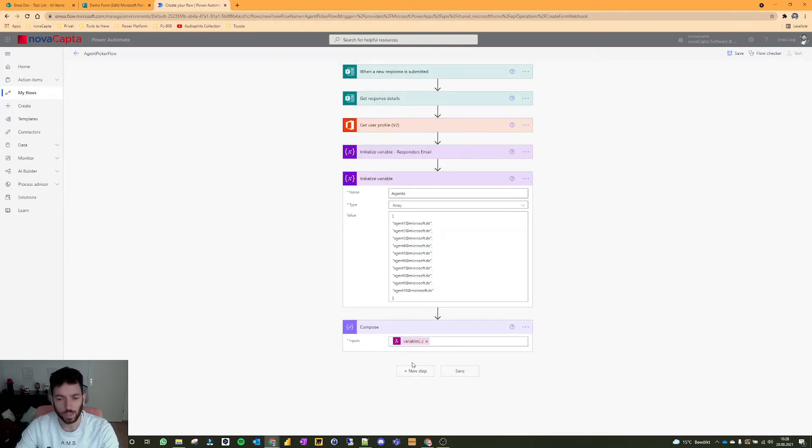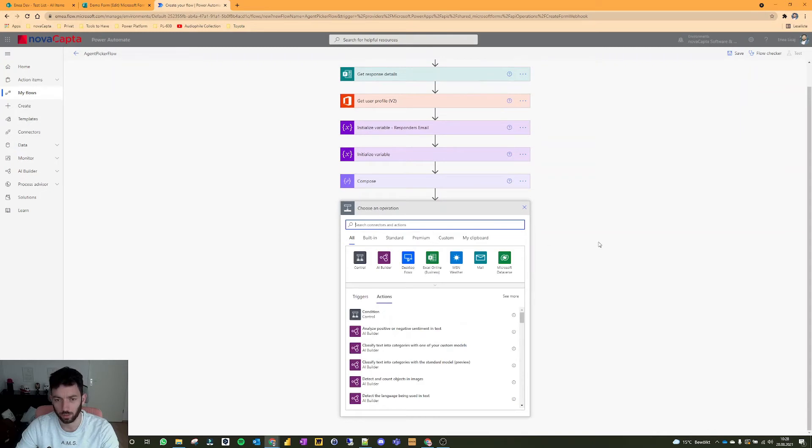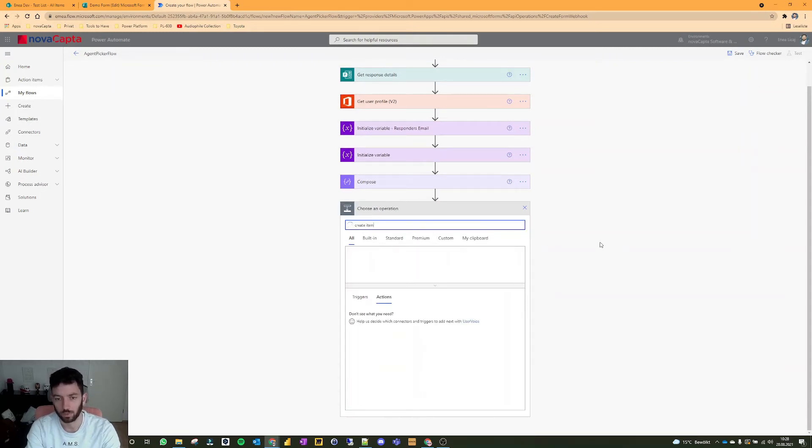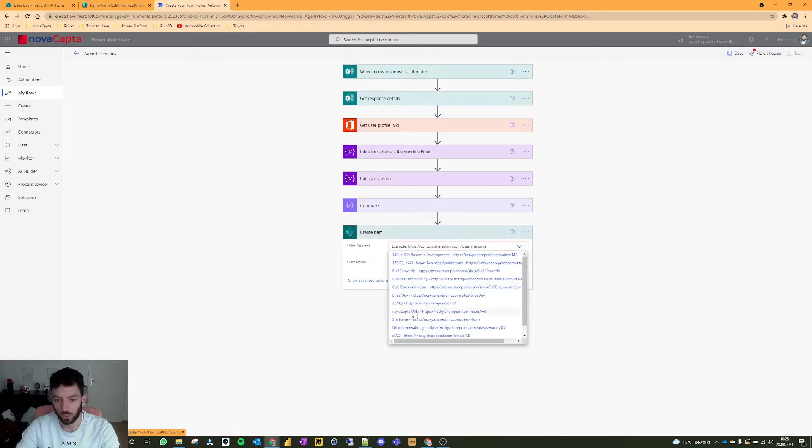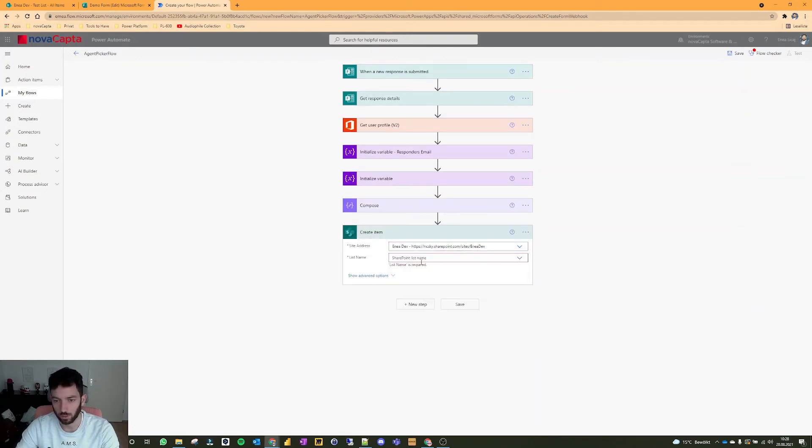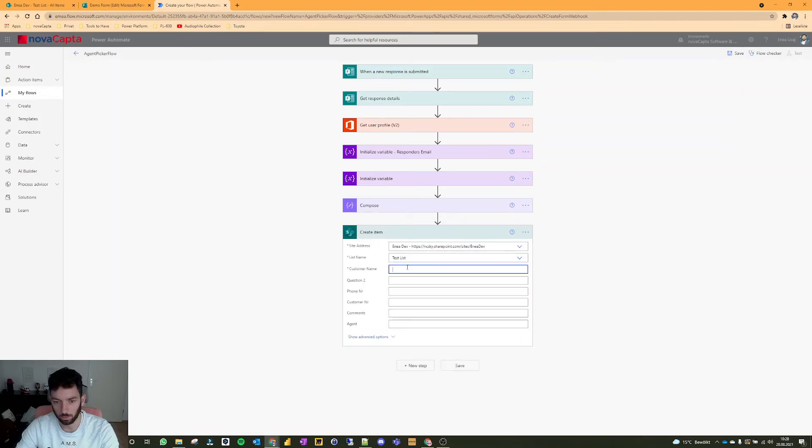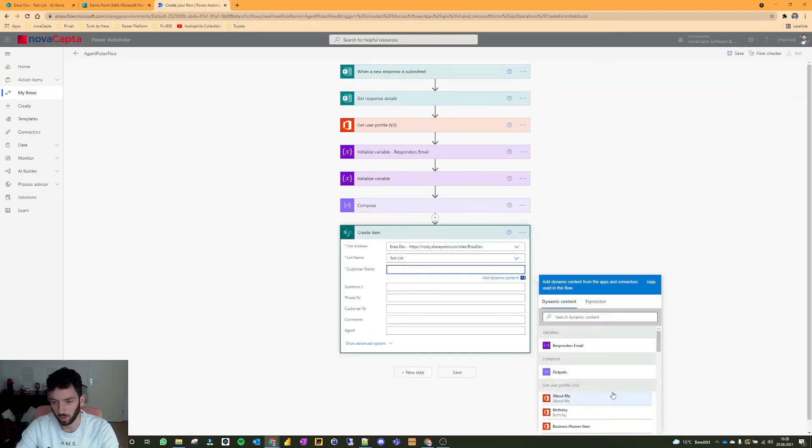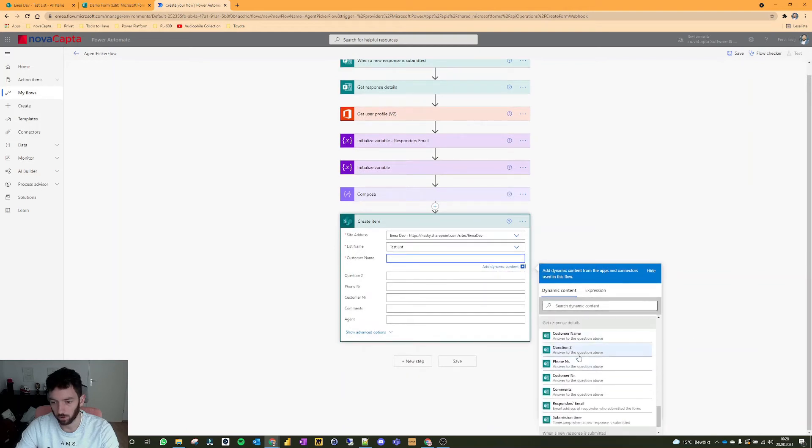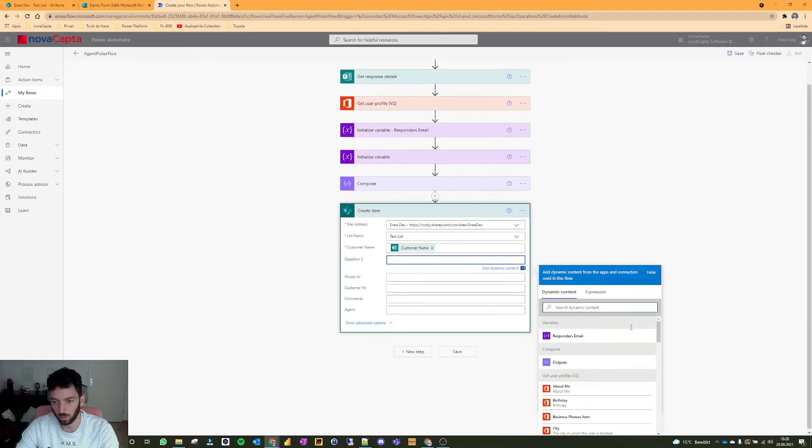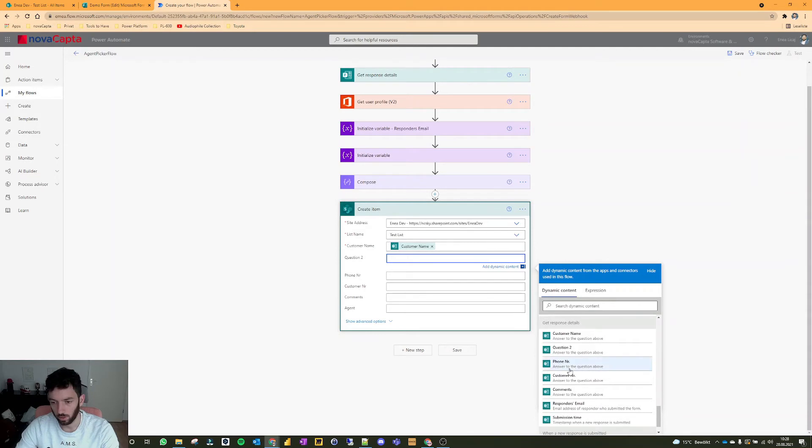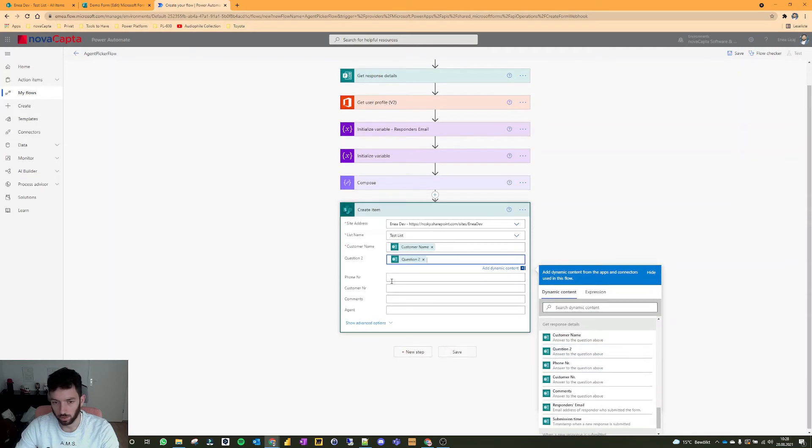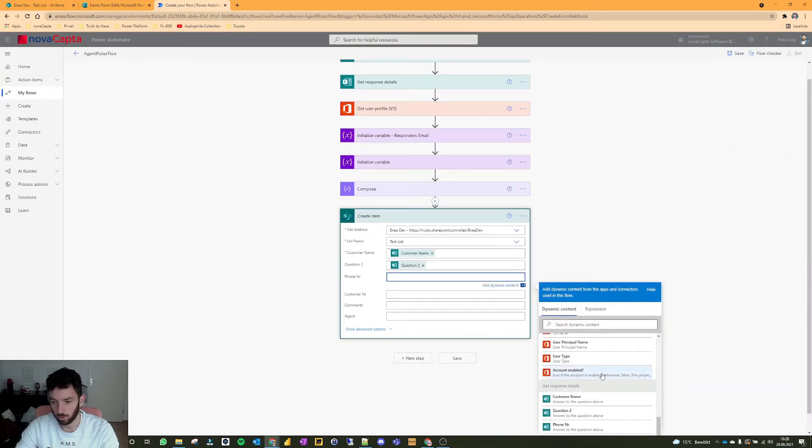Next step, it's pretty obvious, we need to create the item in our SharePoint list. So our SharePoint list is in my development site, it's called test list. Now this will pop up, customer name, we will grab it from our customer name response. Question two is question two, we have the phone number, we have the customer number.